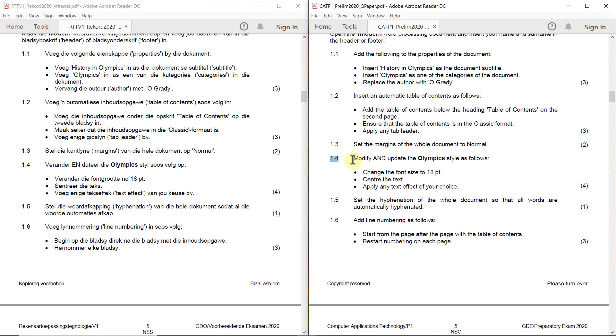1.4. Modify and update the Olympics style as follows. Change the font size to 18 points. Centre the text and apply any text effect of your choice.